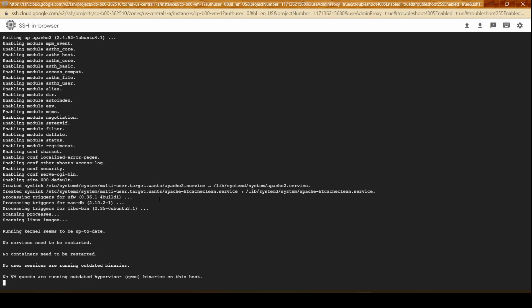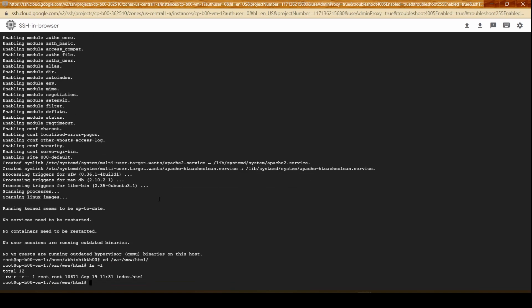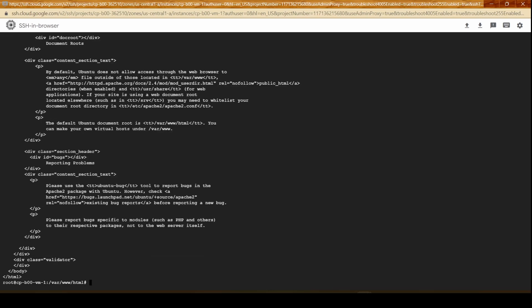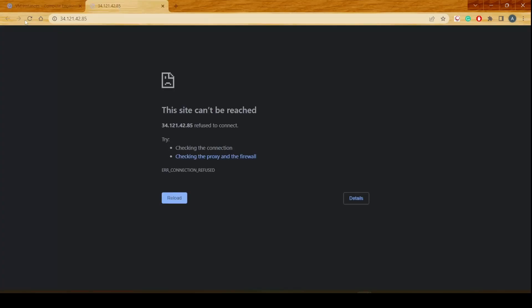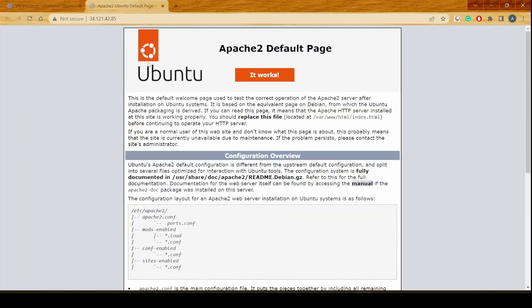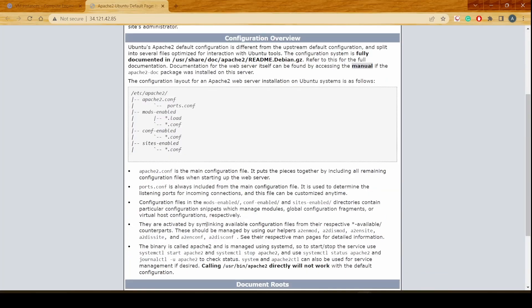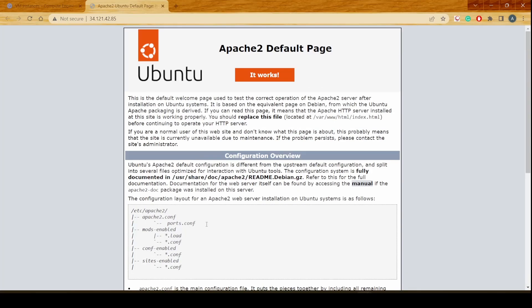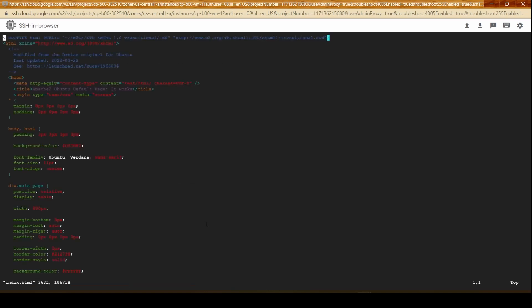The default folder where the index.html lies is var/www/html and if you see we already have an index.html which is this. If you refresh this icon we would get the homepage of our entire server. We could also go ahead and change the content over there.